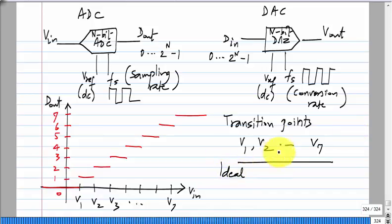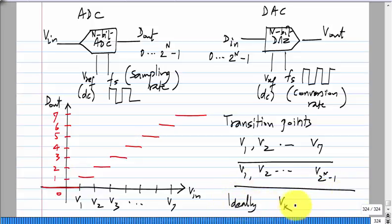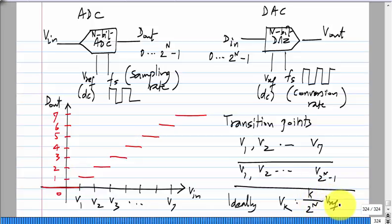In general you have V_1, V_2, all the way up to V_(2^N − 1). Ideally, the value of the k-th transition point is k divided by 2^N times V_ref. So the first one is at (1/2^N) × V_ref. Similarly for a DAC, the output voltage versus input digit relationship goes from 0 to 2^N minus 1.